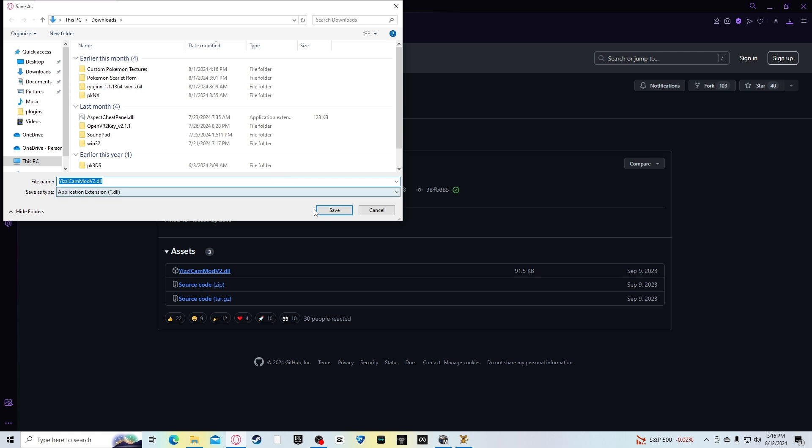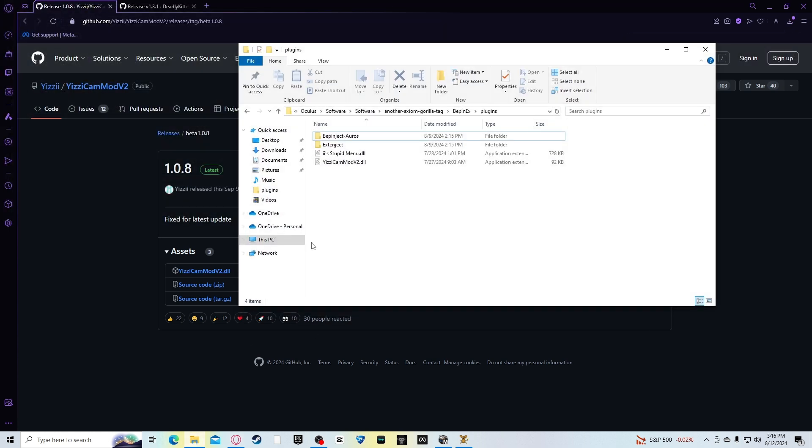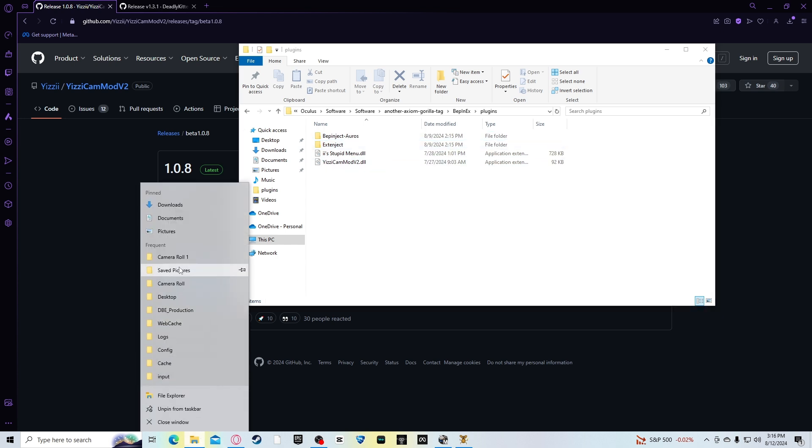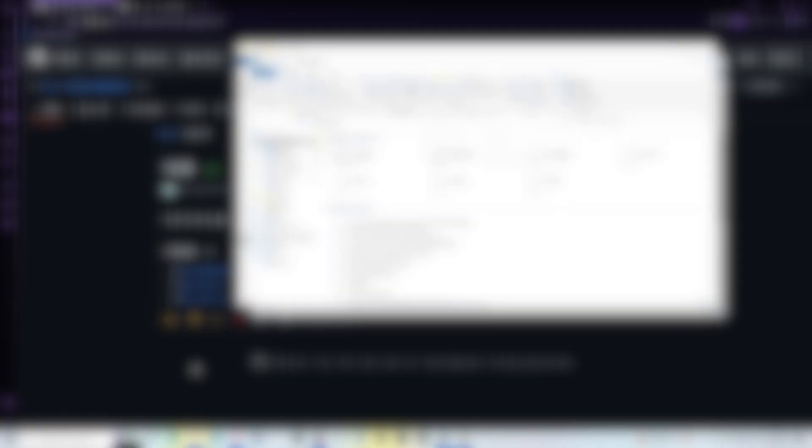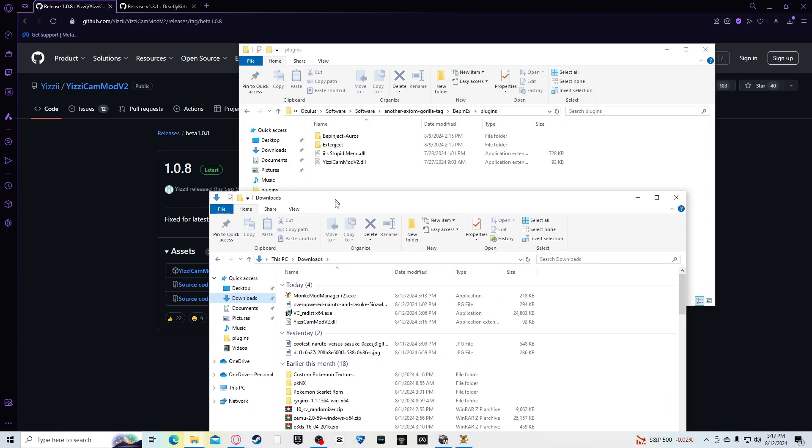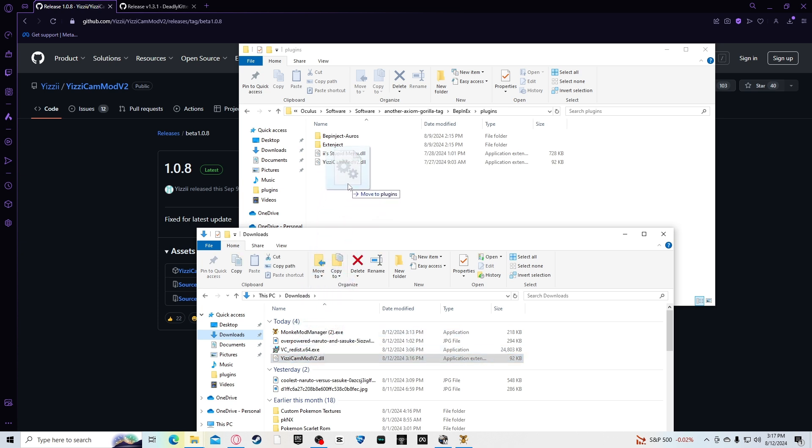Then you go back to the plugins folder in the Bepinx. Then you, well, for me, I used two windows for a file explorer. I went to downloads. Then I downloaded the Yeezy's camera mod. What I did was, what you want to do, you want to grab the Yeezy's camera mod, the folder, and put it inside the plugins folder in the Bepinx folder.